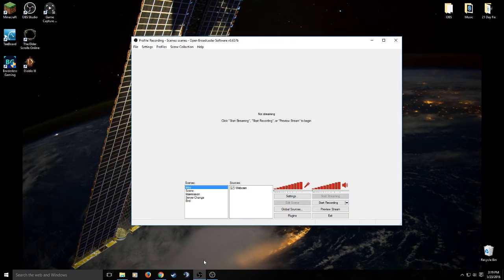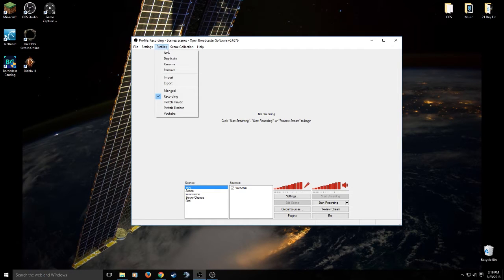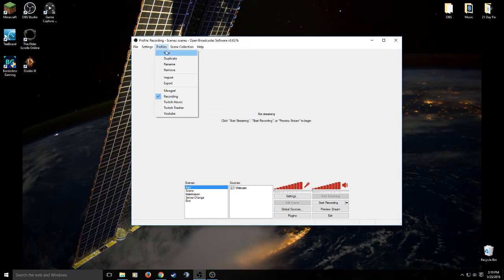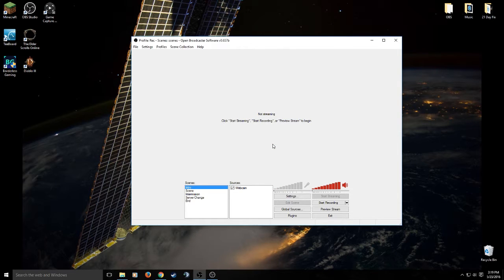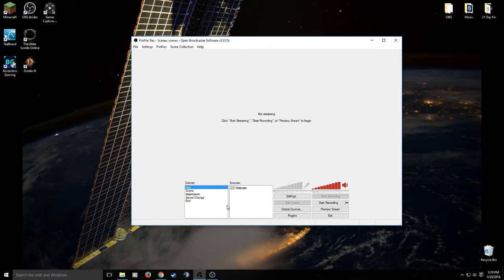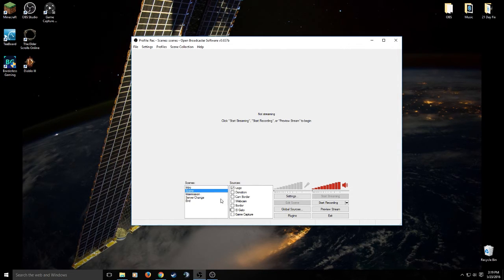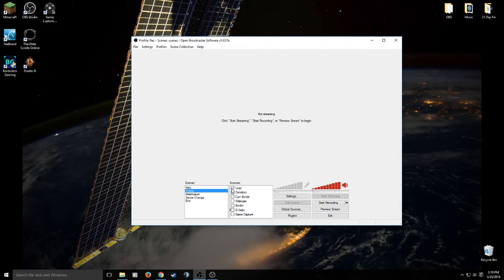You'll want to open up the program and go straight to your profile. Now I already have a recording profile, but I'm going to set up a new profile for this demonstration. So you're going to hit new and type in the name of your recording profile. Now as you can see, a lot of my scenes and my sources automatically get transferred over from profile to profile. So depending on what you want on your recordings, you're going to have to either check or uncheck some of these boxes.